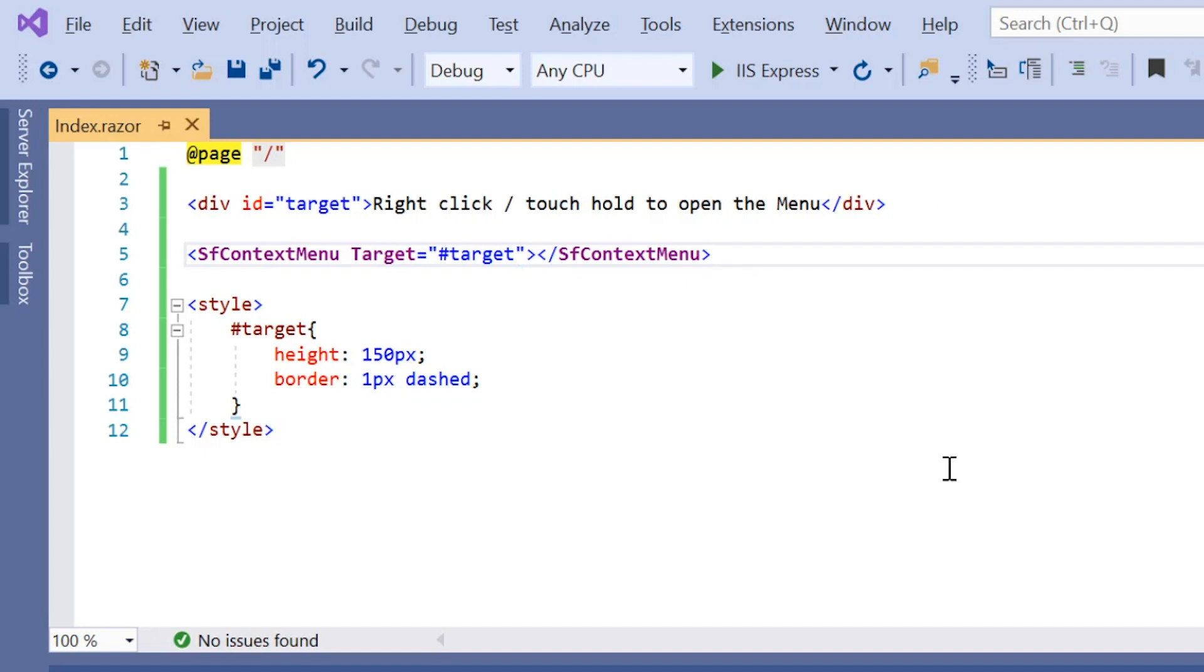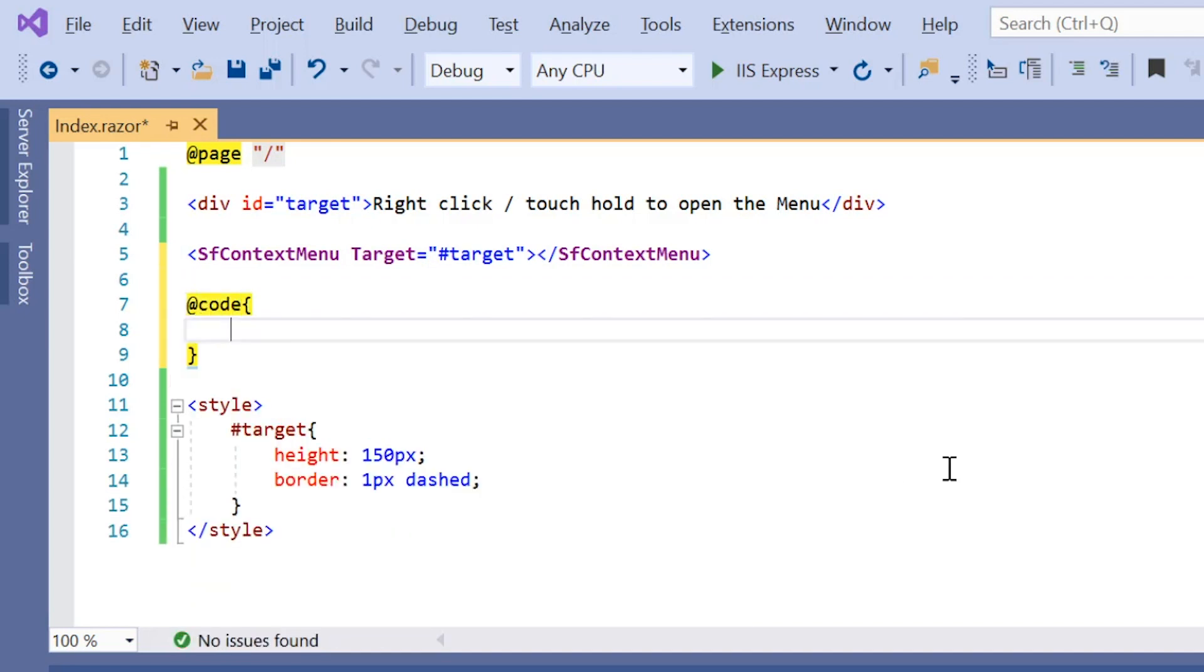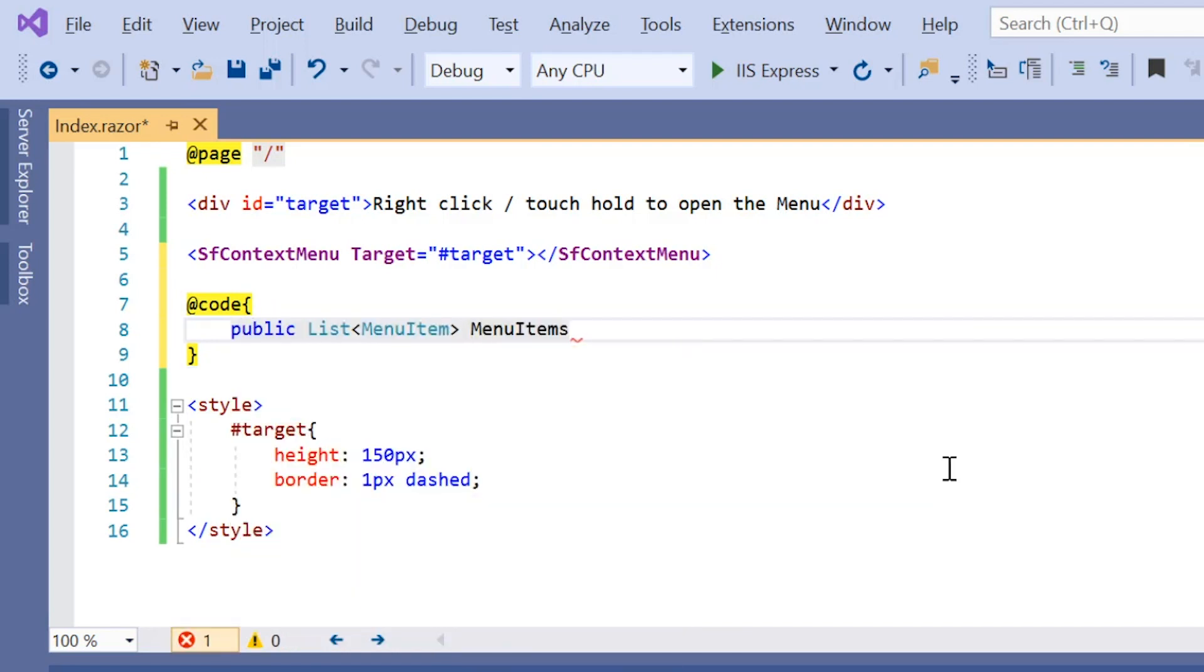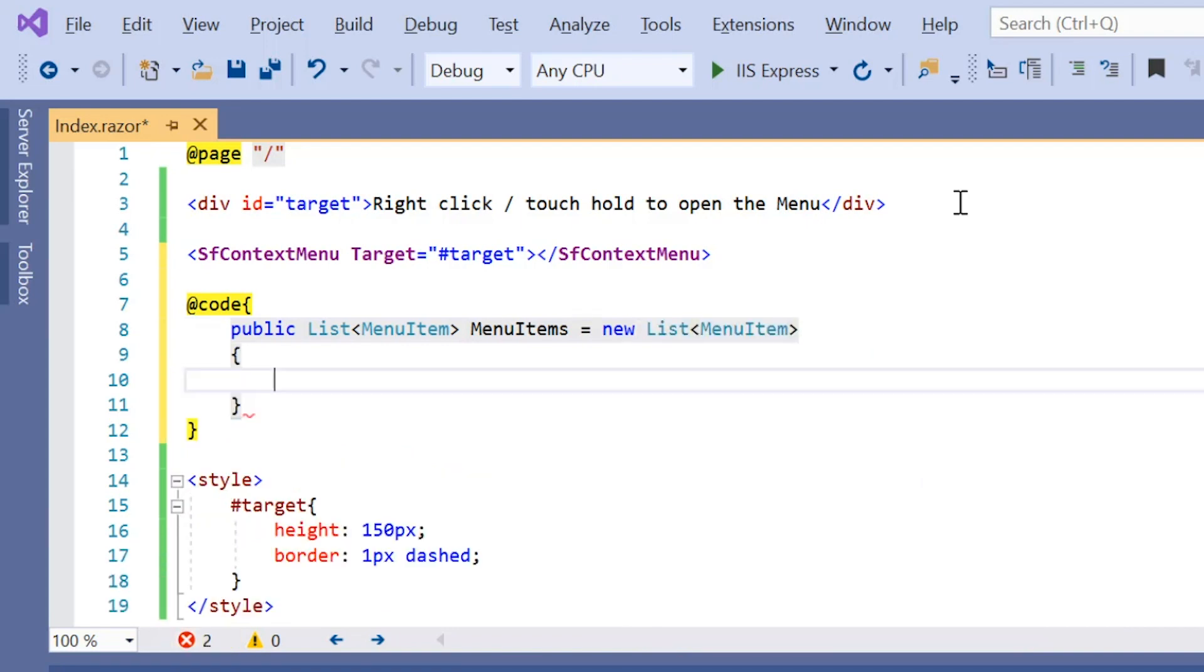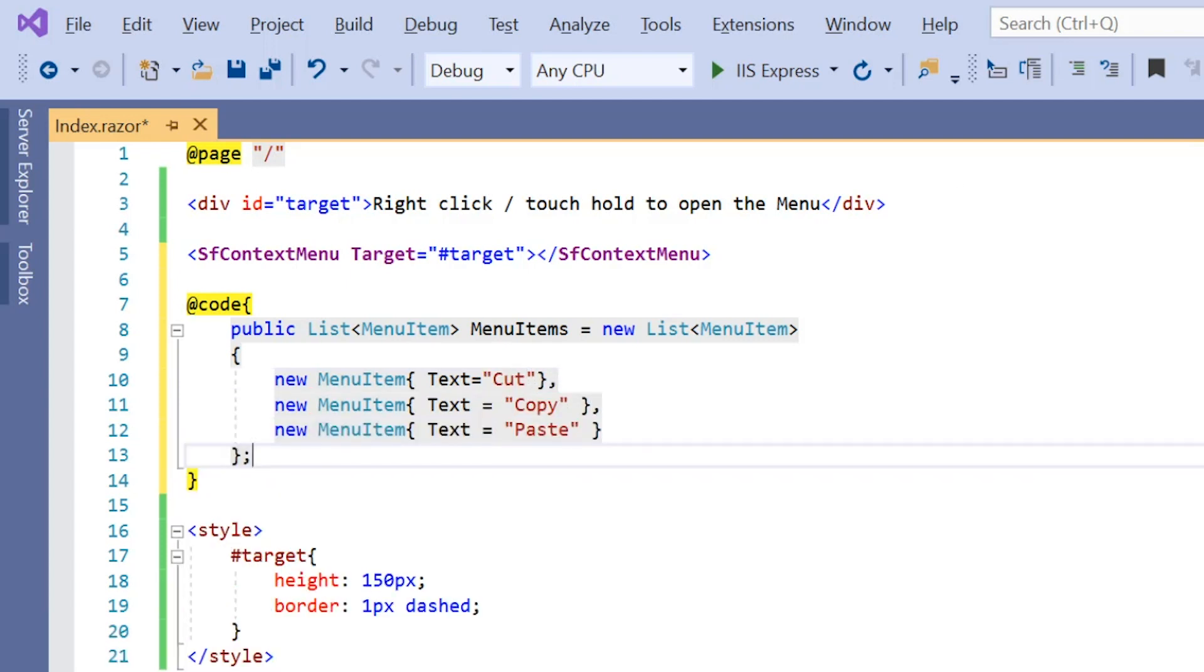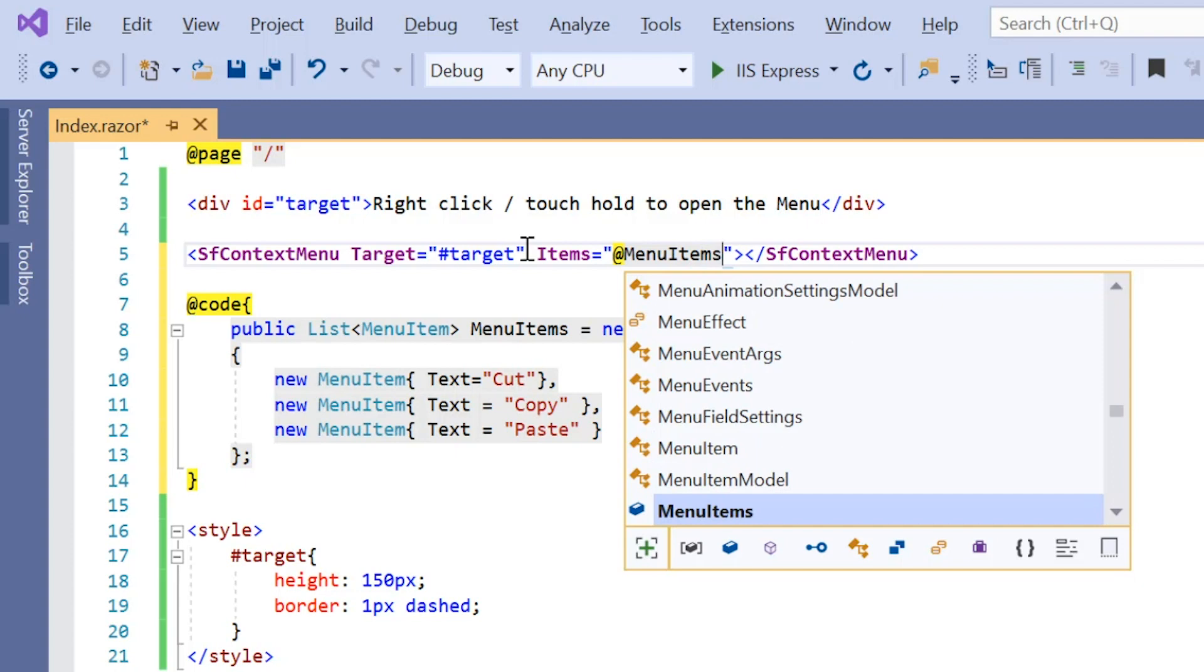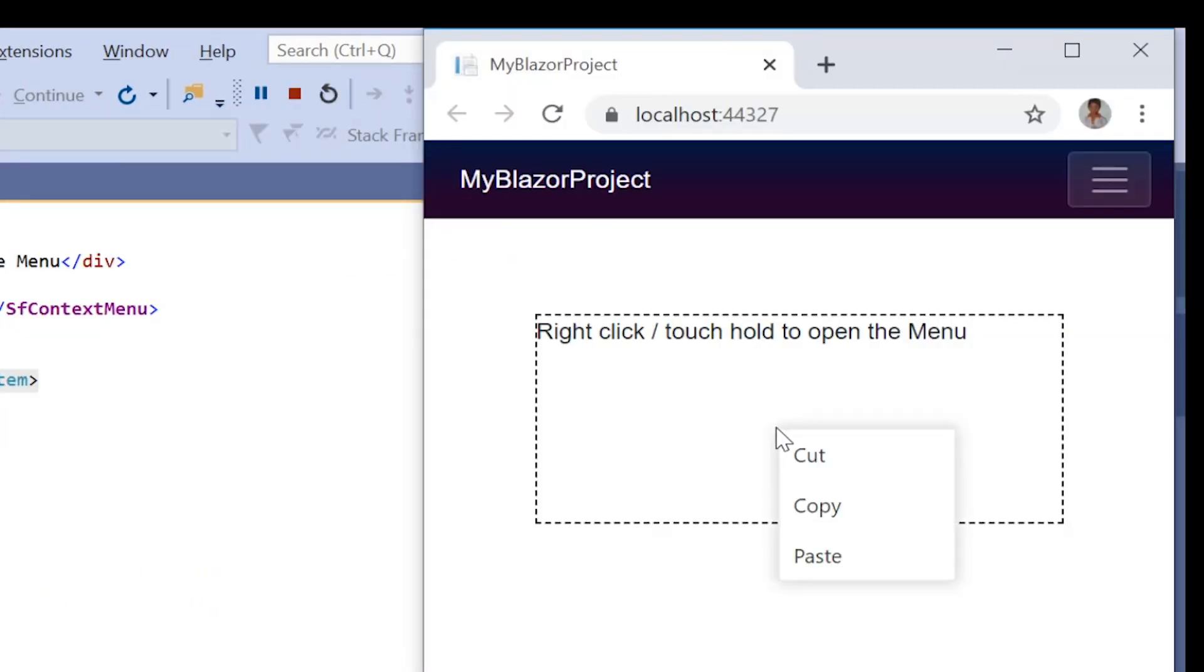To add items, I can directly write the C# code here using the @code directive. To create menu items, let me first create a public variable menu items of type list and then create a list of menu items. I then include the text property to specify the caption of the menu item and set its value to cut. Similarly, I define other items and assign this menu items list to the items property of the context menu. Now I run my application by pressing F5 key. You can see the output displaying the context menu items.